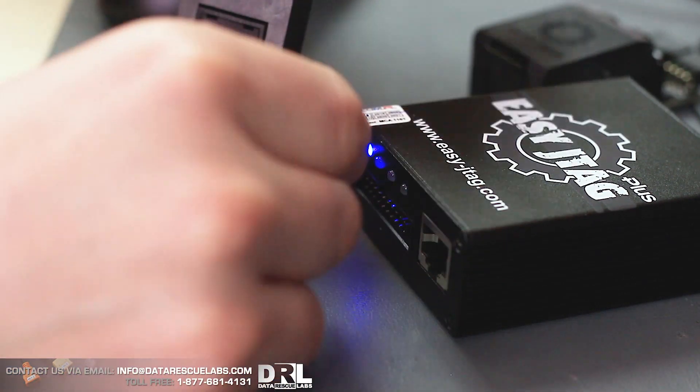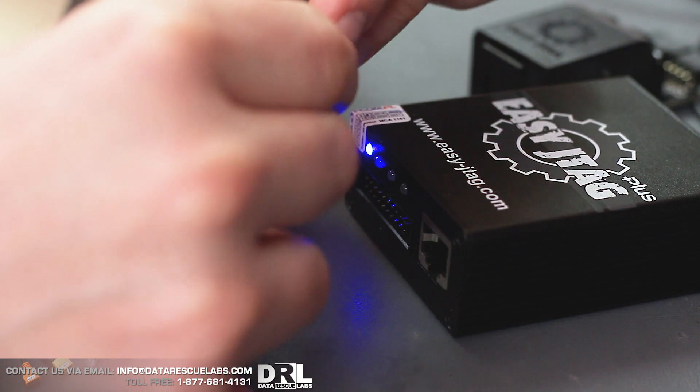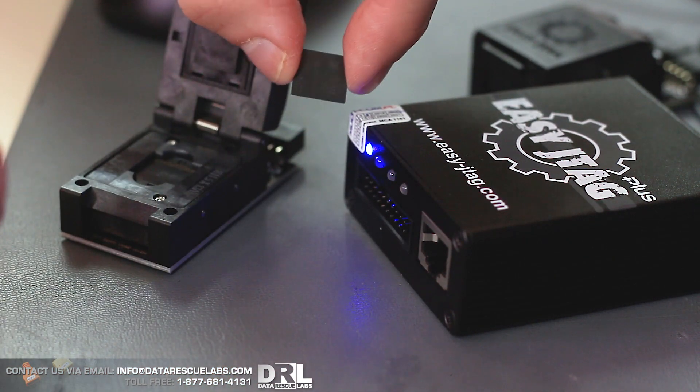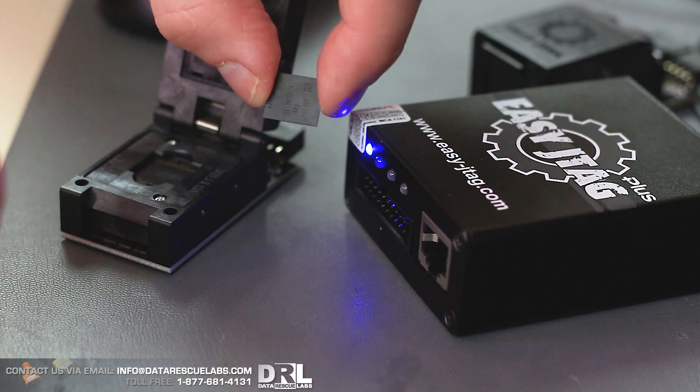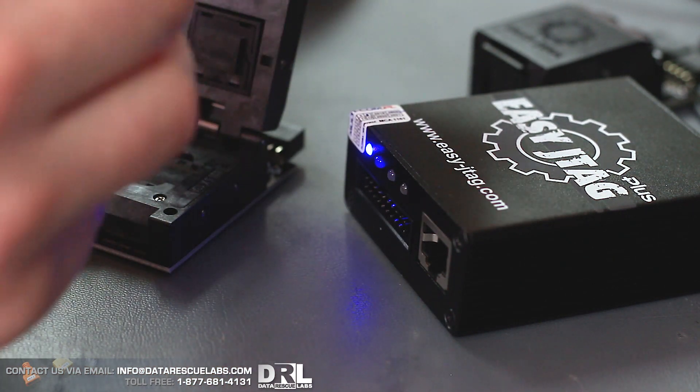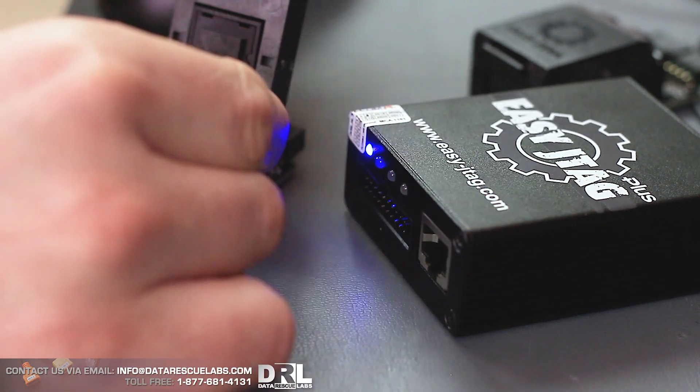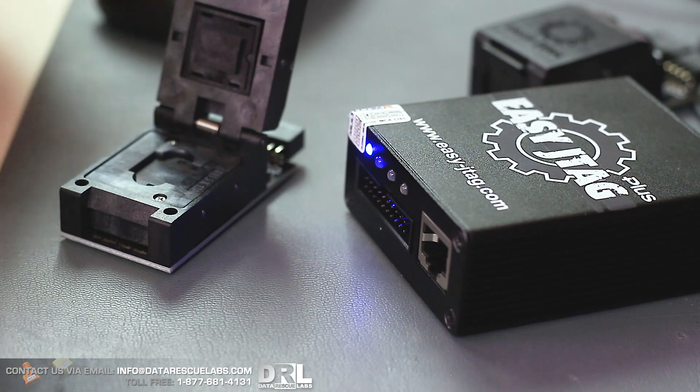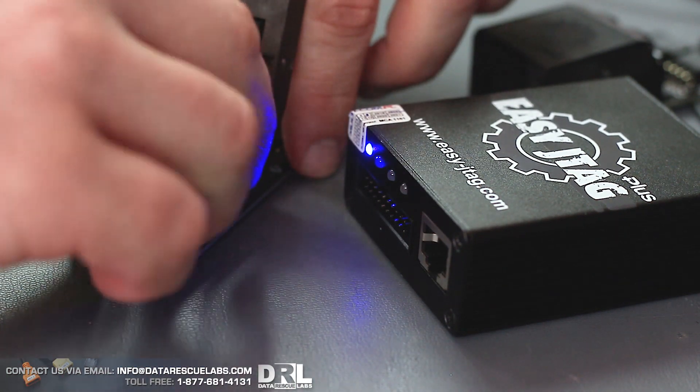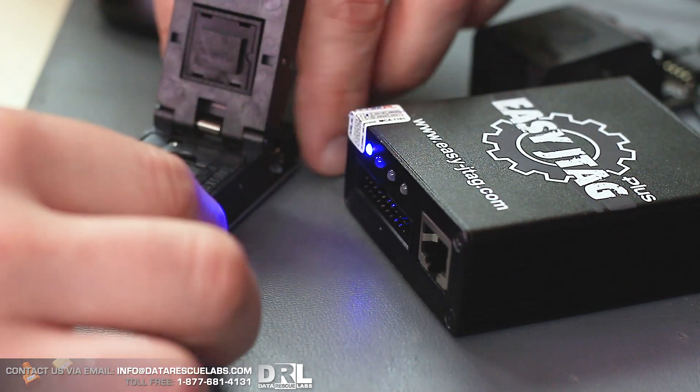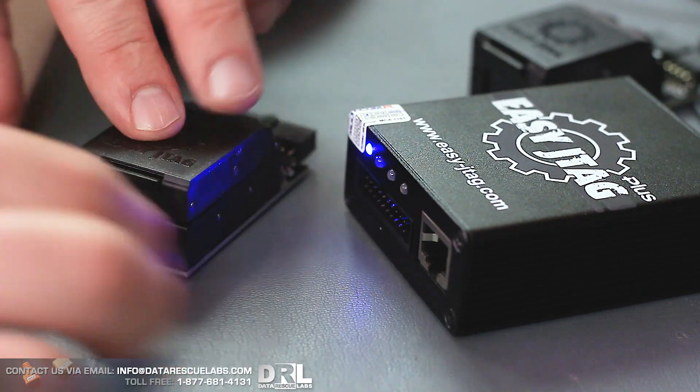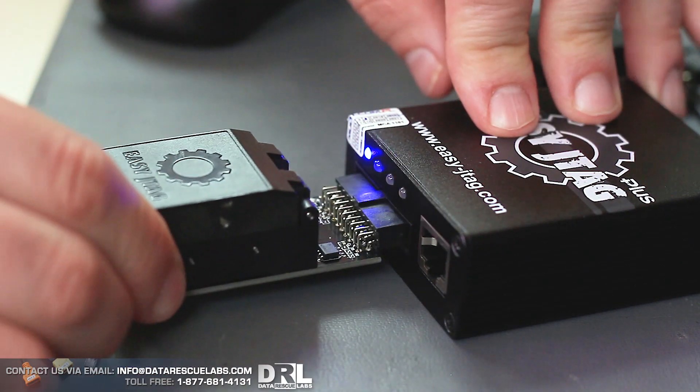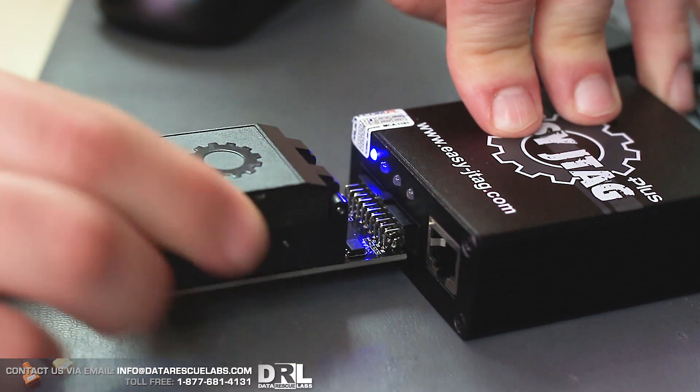So I'm just cleaning it up here, and that's the chip there. We're going to use Easy JTAG Plus. I'm going to put it in this adapter here, close the lid, and plug it in. We can see if we can detect it.